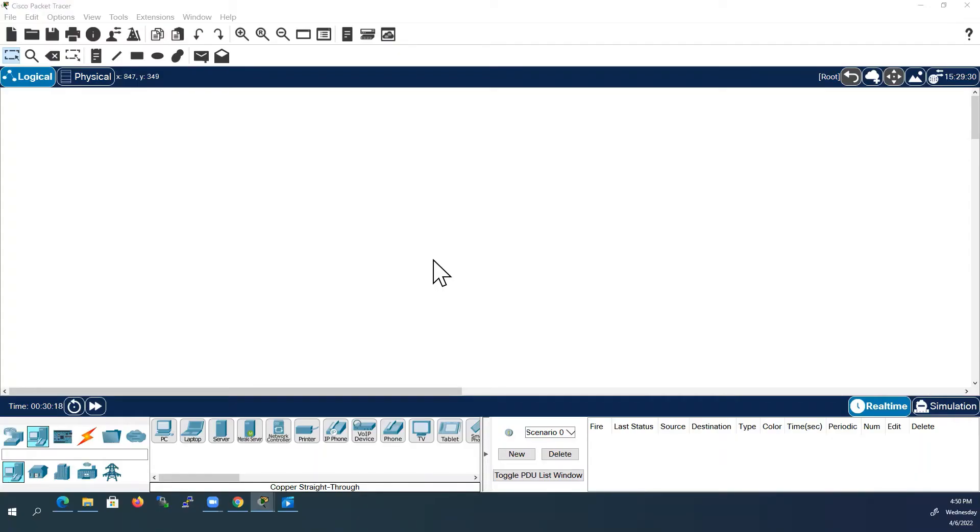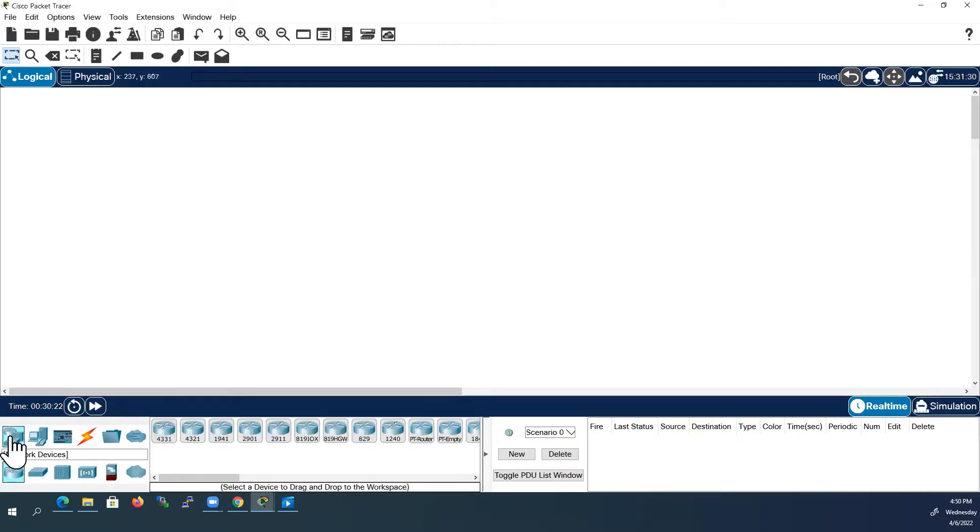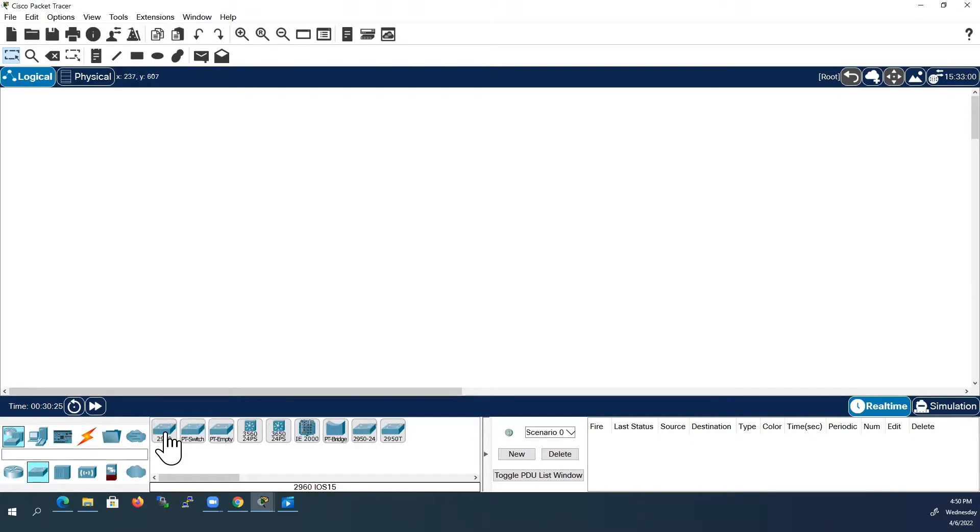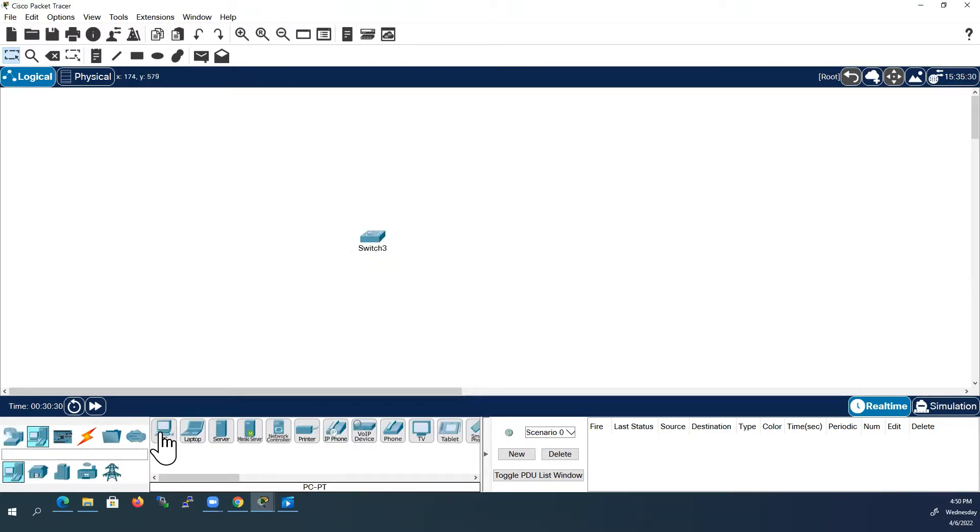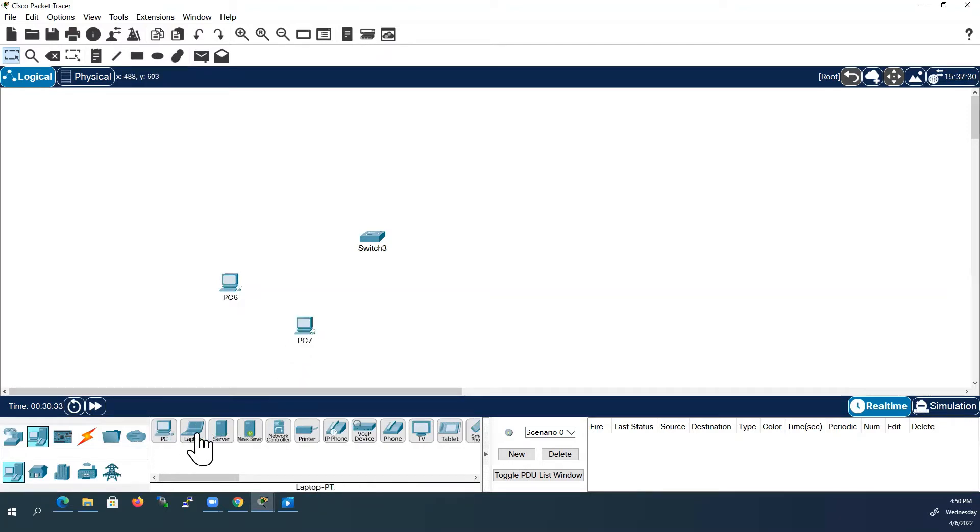For this demo I am going to create one local area network using a 24 port switch. So I will add one switch to the topology. I will add two PCs to the topology. Also I will add three servers.